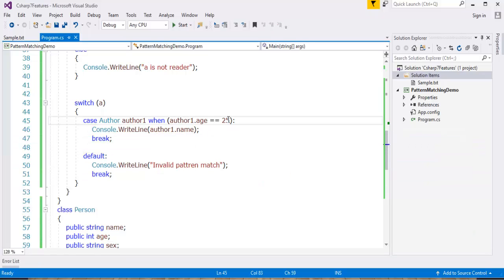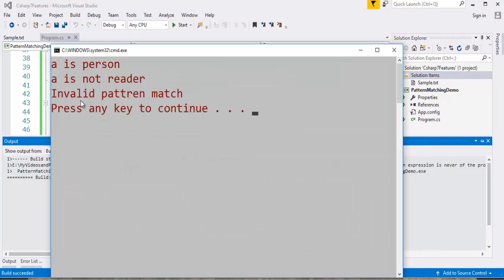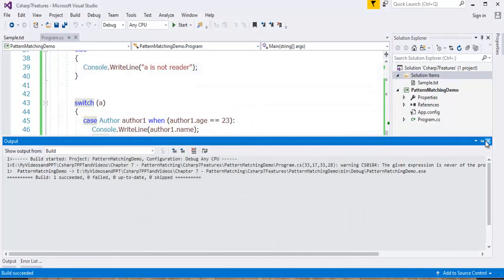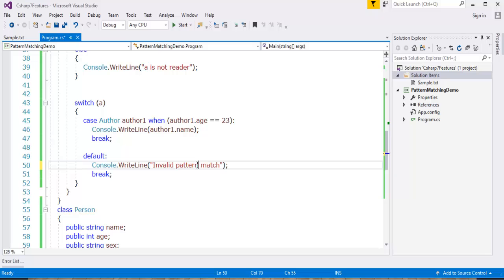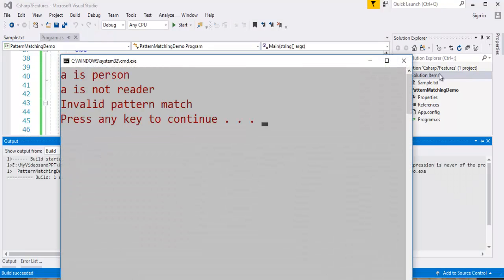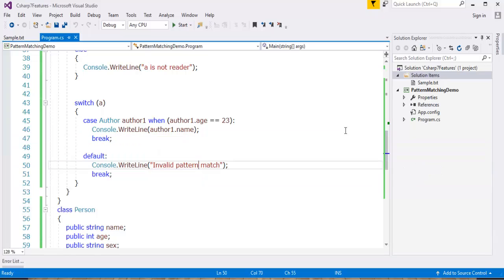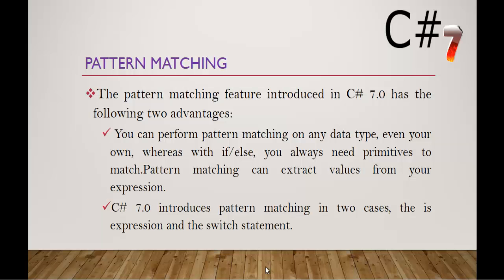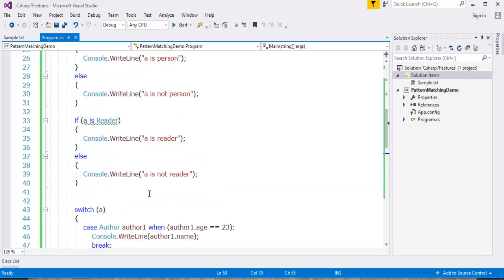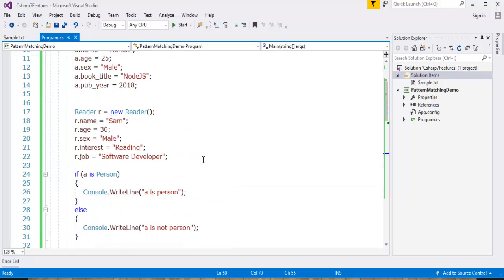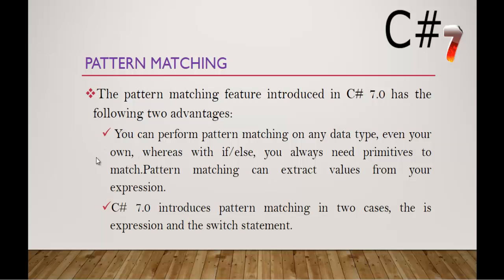When we press greater than that or less than that, this is invalid pattern match. This is how we can use pattern matching in two cases: one is is expression and the switch statement. It can extract the values from the pattern match. That's what we learned, what is pattern matching.